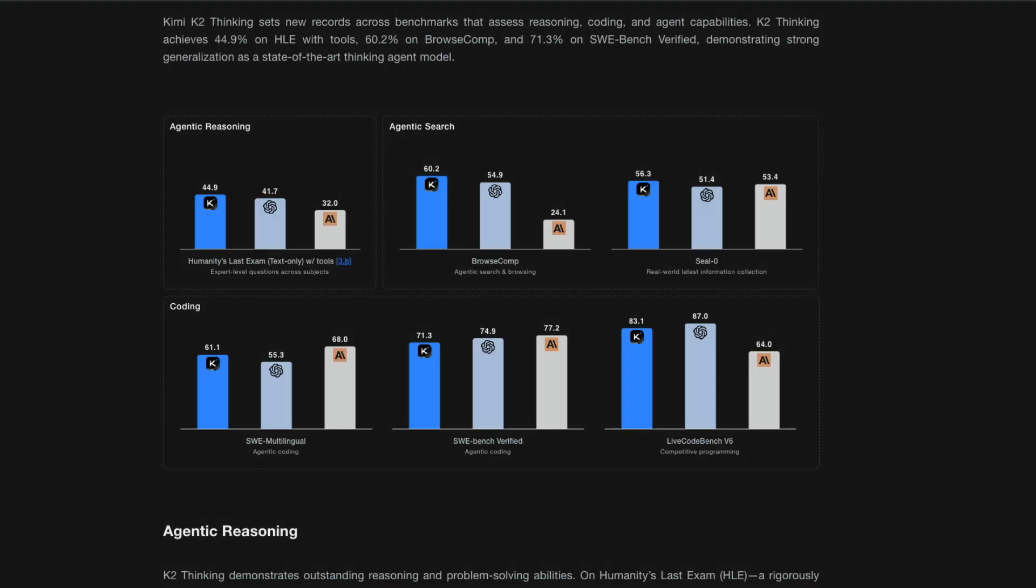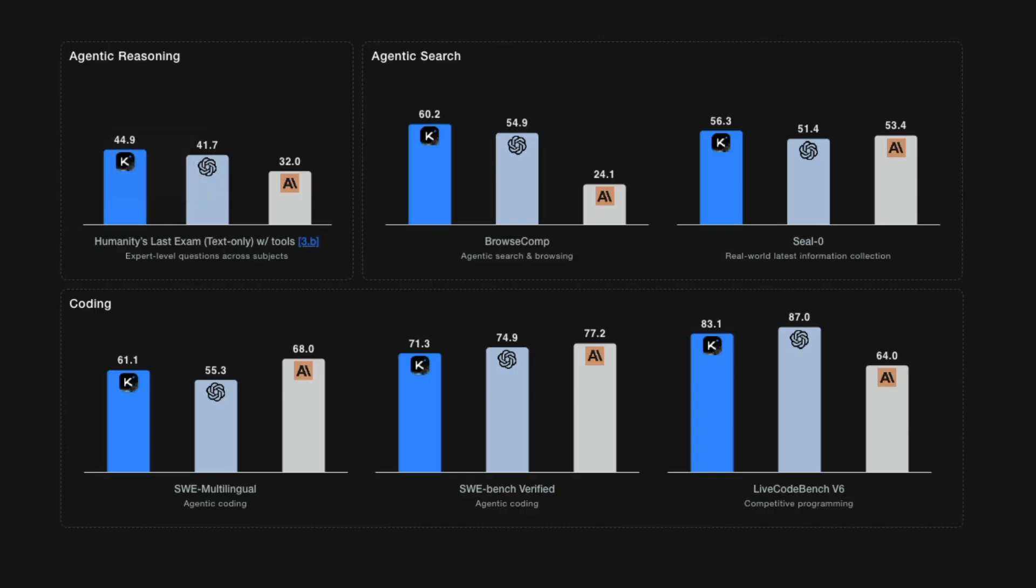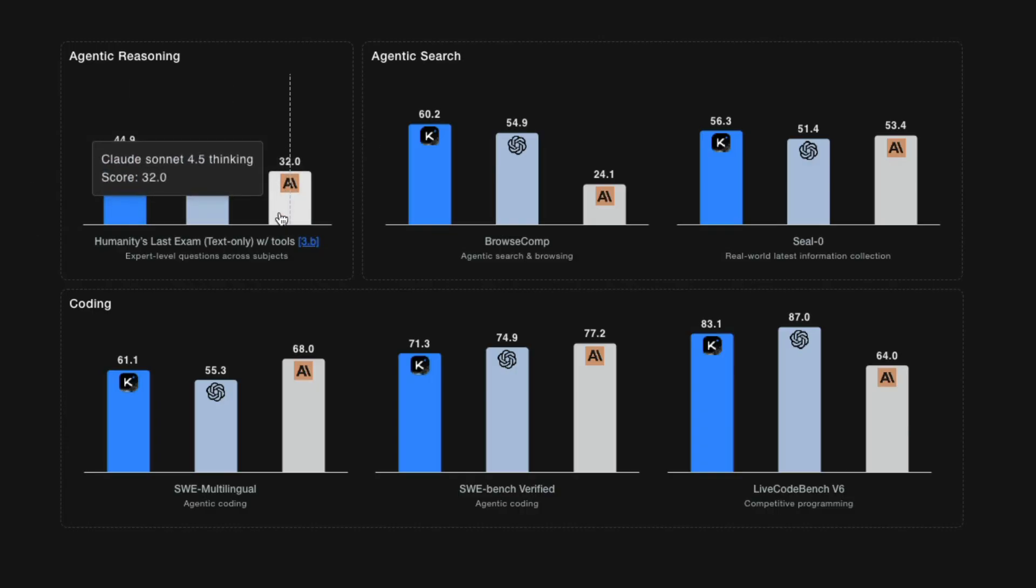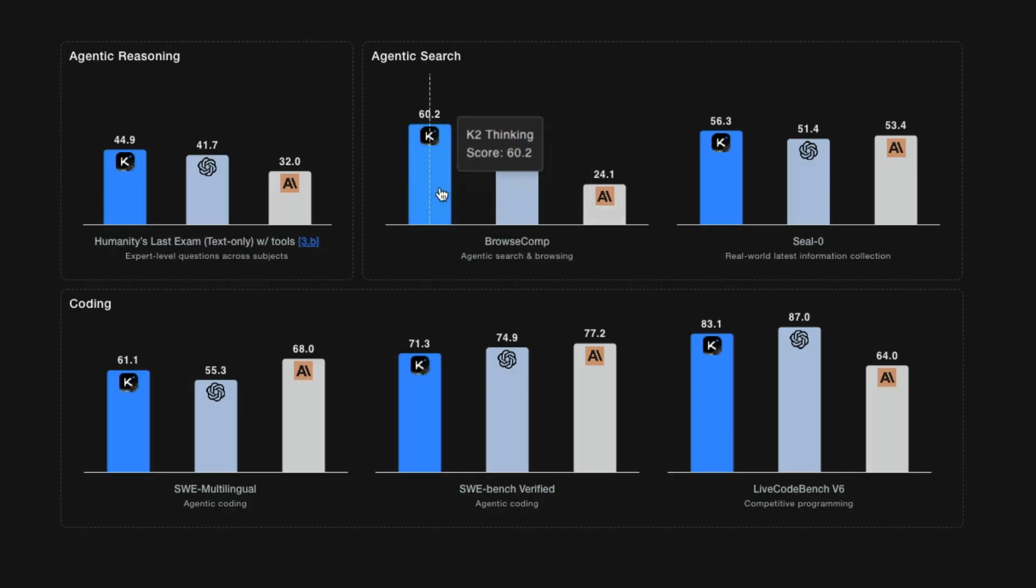In terms of benchmarks, this model is better than Anthropic on a lot of different tasks. For example, you can see here, this is Claude Sonnet 4.5 thinking model in TASK, which is created by Scale AI, humanity's last exam. This model has scored 44%, while even Anthropic has scored 32%. So you can see BrowseComp, which is an agentic search, Claude Sonnet 4.5 thinking has scored 24% and this model has scored 60%. So across all the benchmarks, you can see that this model has been quite strong.